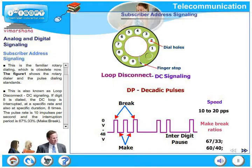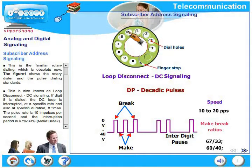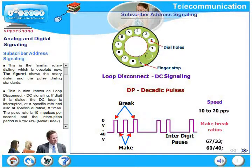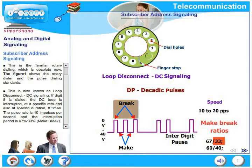Pulse dialing is also known as loop disconnect or DC signaling. If digit 8 is dialed, the DC loop is interrupted at a specific rate and at specific durations 8 times. The pulse rate is 10 impulses per second, and the interruption period is 67% make and 33% break.